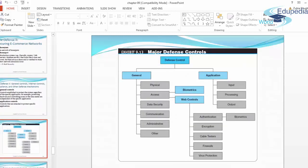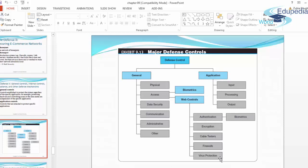Major defense controls include general and application categories. General controls cover physical access, data security, communication, administrative, and other access — including biometrics and web controls. Application controls include input, processing, and output. Access within application controls includes authentication, encryption, cable testers, firewalls, virus protection, and biometrics.